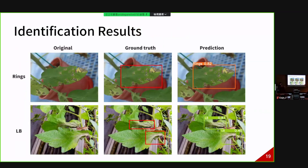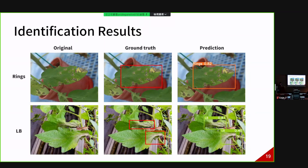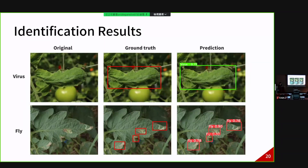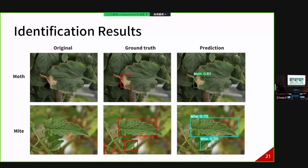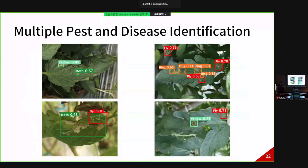Looking at identification examples: the left is the original image, the middle is the image labeled by us, and the right is the prediction by the model. As we can see, when the model identifies images with a complex background, it can still successfully identify the disease. When the model identifies a tomato leaf with multiple pathogens and diseases, it can still successfully identify all of the different pathogens and diseases on the same leaf.